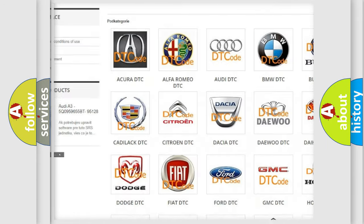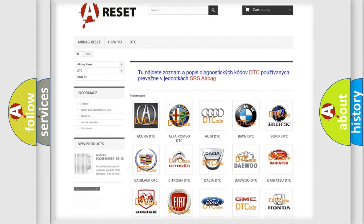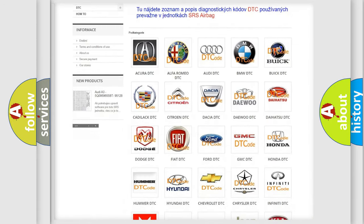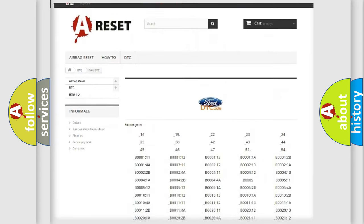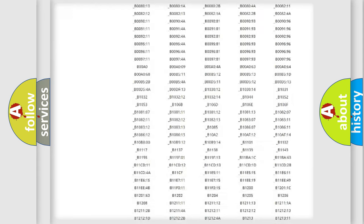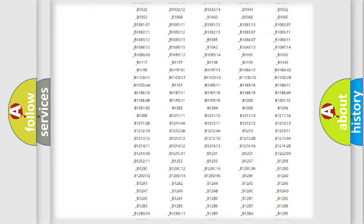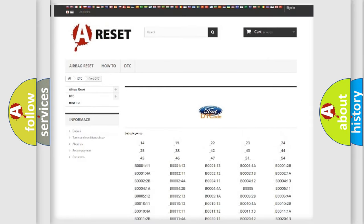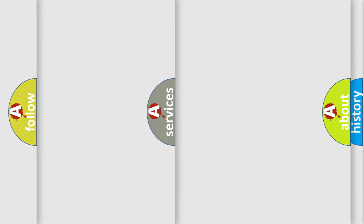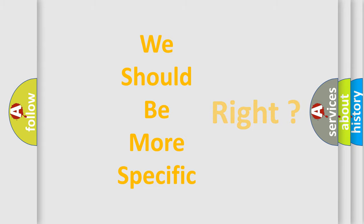Our website airbagreset.sk produces useful videos for you. You do not have to go through the OBD2 protocol anymore to know how to troubleshoot any car breakdown. You will find all the diagnostic codes that can be diagnosed in Infinity vehicles, and also many other useful things.